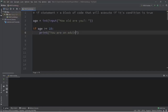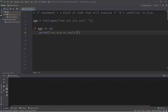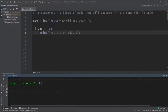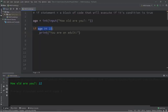If this condition is true we execute the block of code; if false we skip over it. So if age is greater than or equal to 18 let's print 'you are an adult.' Running the program: 'How old are you? 21.' My condition is true so we execute the block and print 'you are an adult.' If I enter 12 the condition is false and we skip over this block. To take a different course of action when the condition is false we can add an else statement.